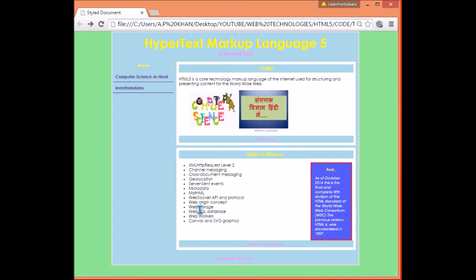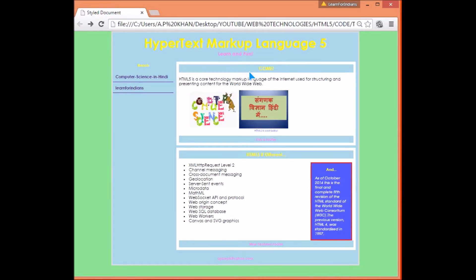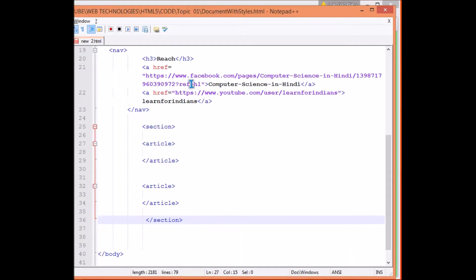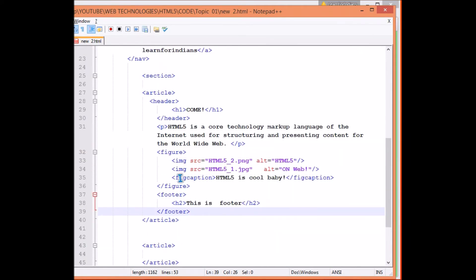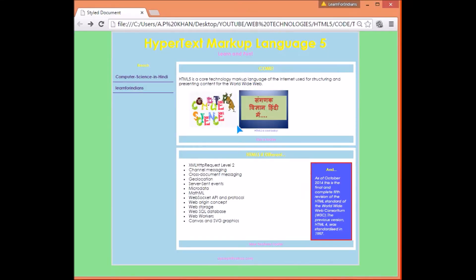In this first article, we have a header with h1, then a paragraph p, then two figures with a figure caption, and then a footer. So inside the article we have: header, paragraph, two figures, and footer.